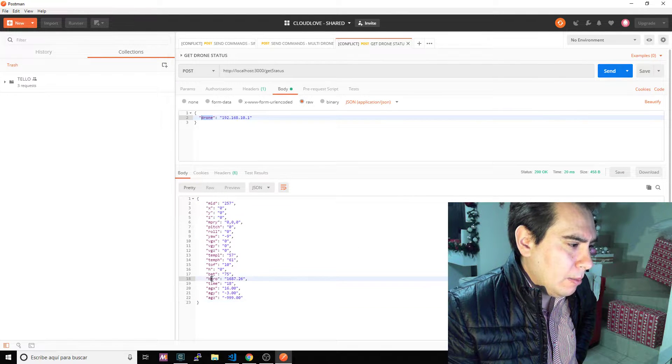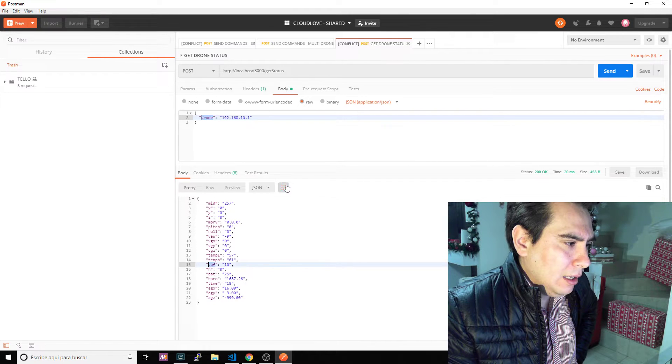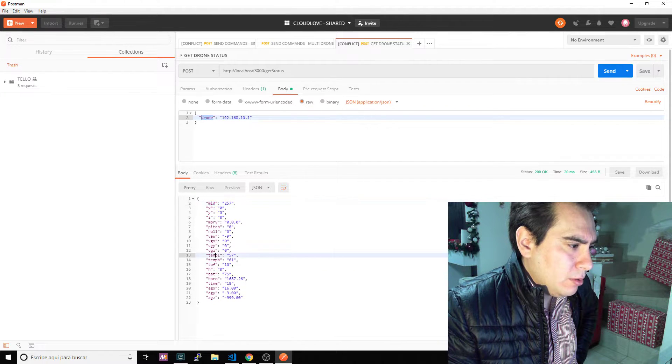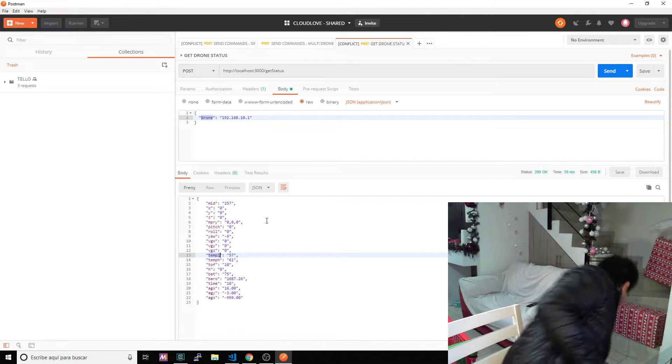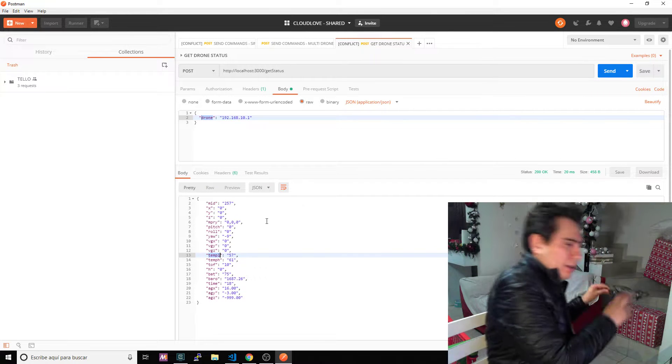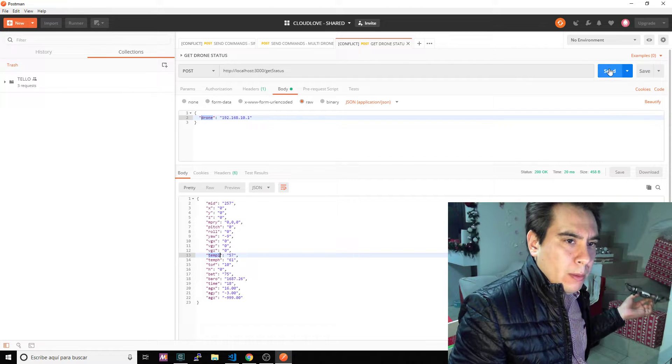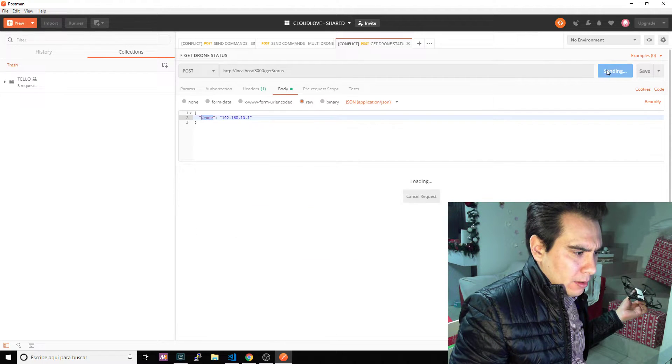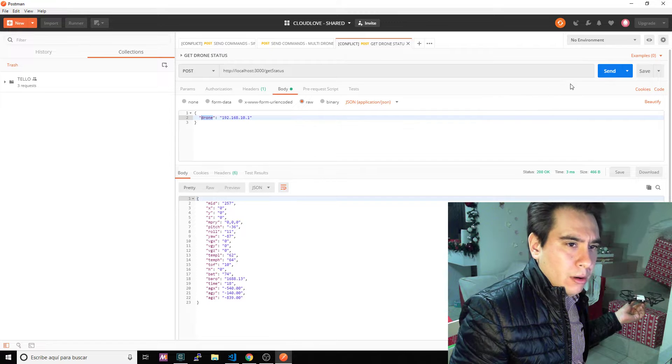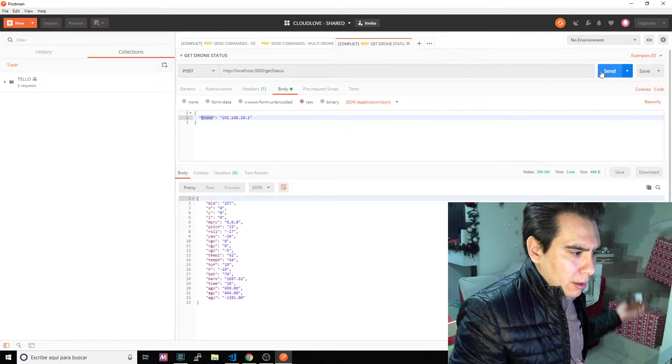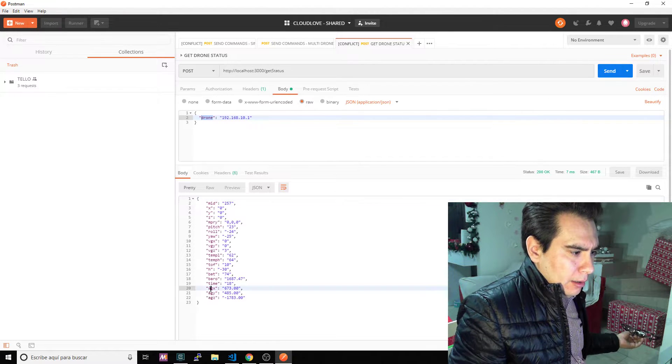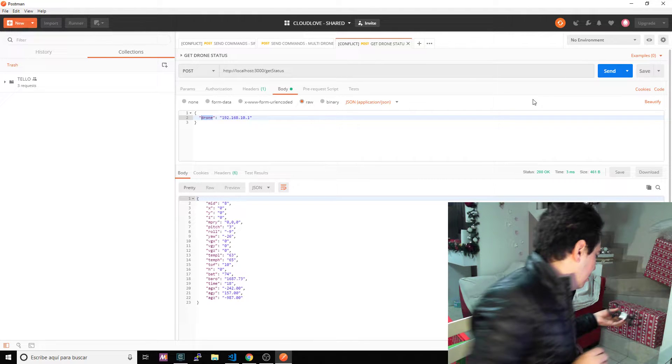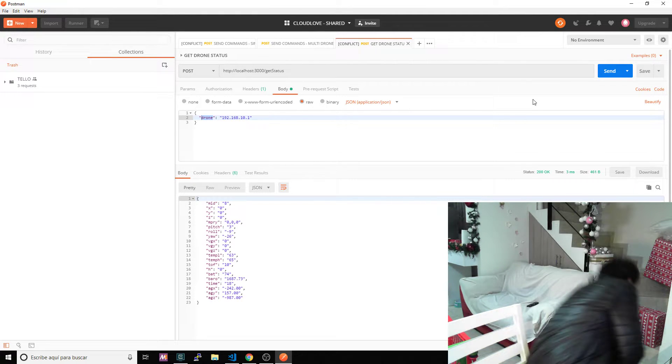I should receive the status of the drone. As you can see, the drone is about a meter time of flight, temperature 57 degrees. Let me just grab it here. Let's resend the same command. The pitch, roll, and yaw are working also. Everything's working.